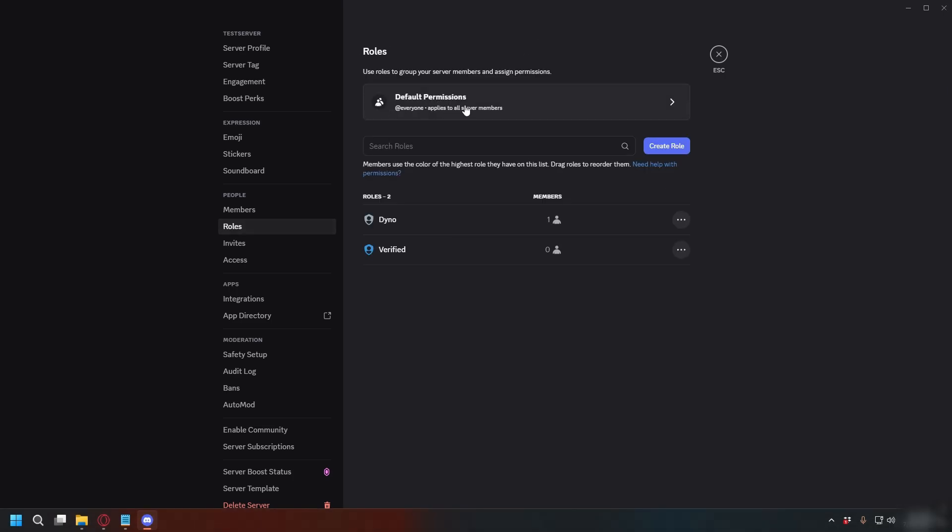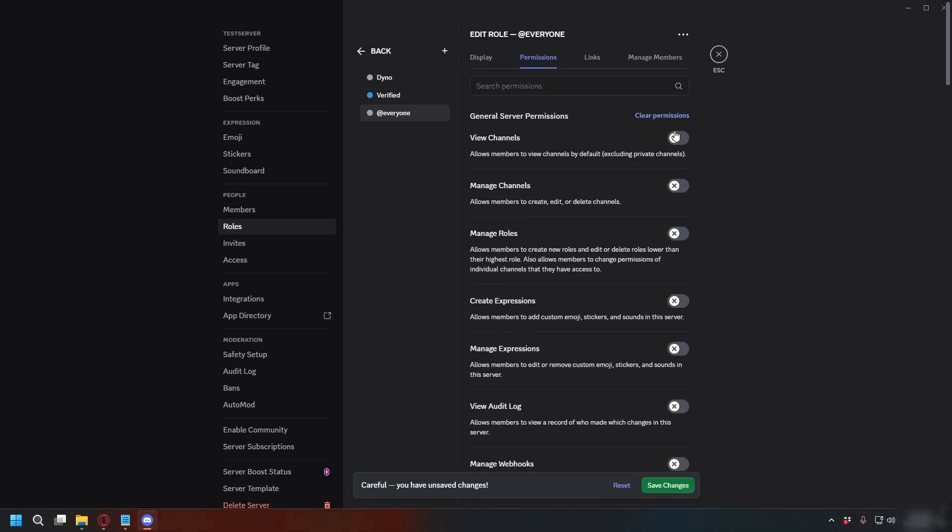To set the permission for unverified users, you can click Default Permissions here and you can choose the access for everyone. After you're done, click Save Changes again.